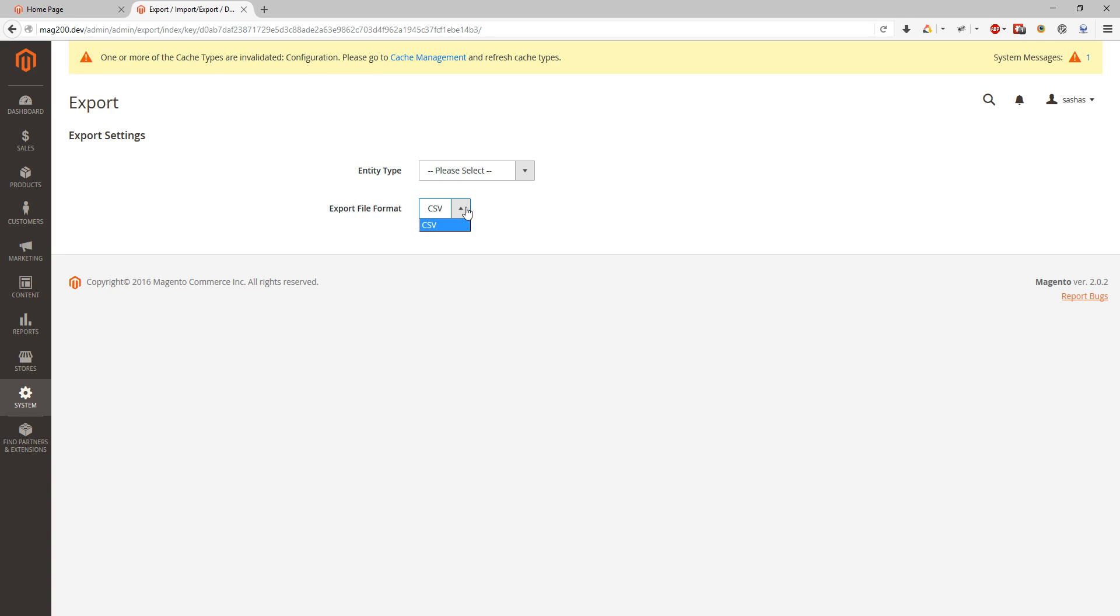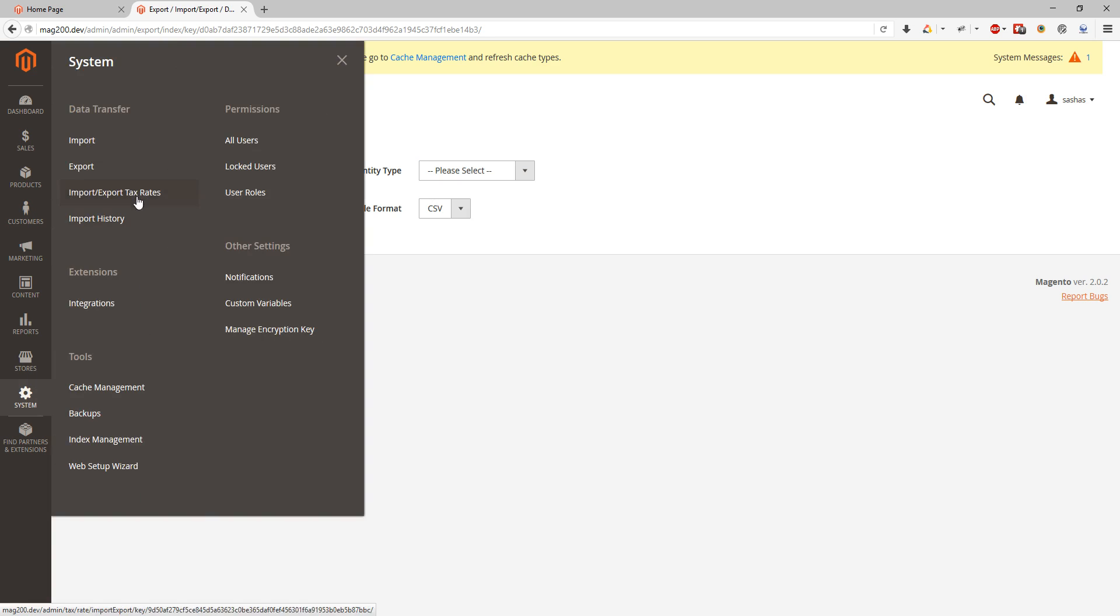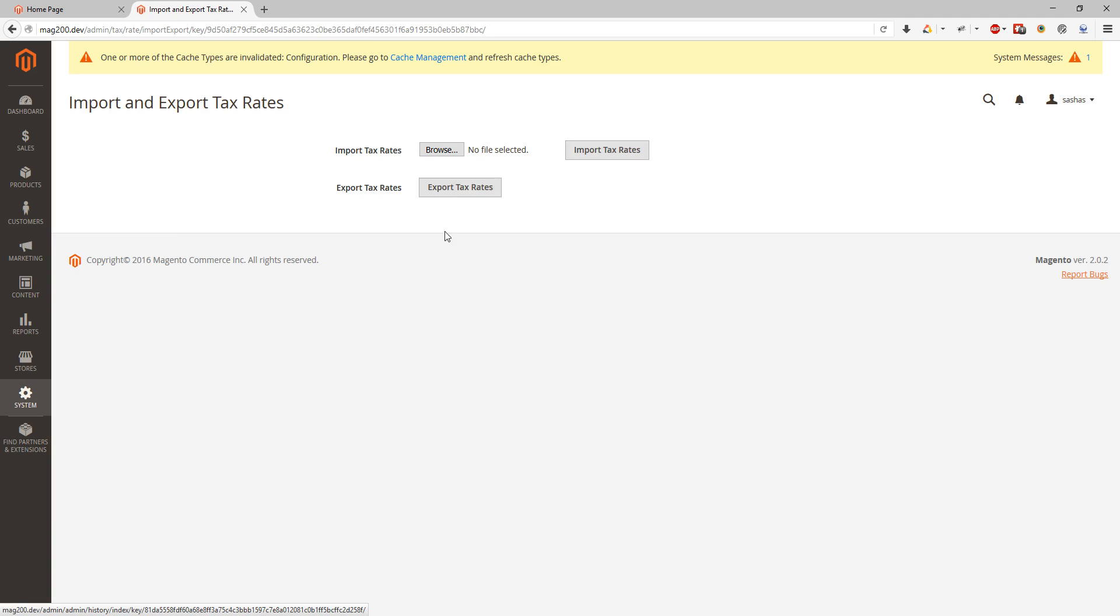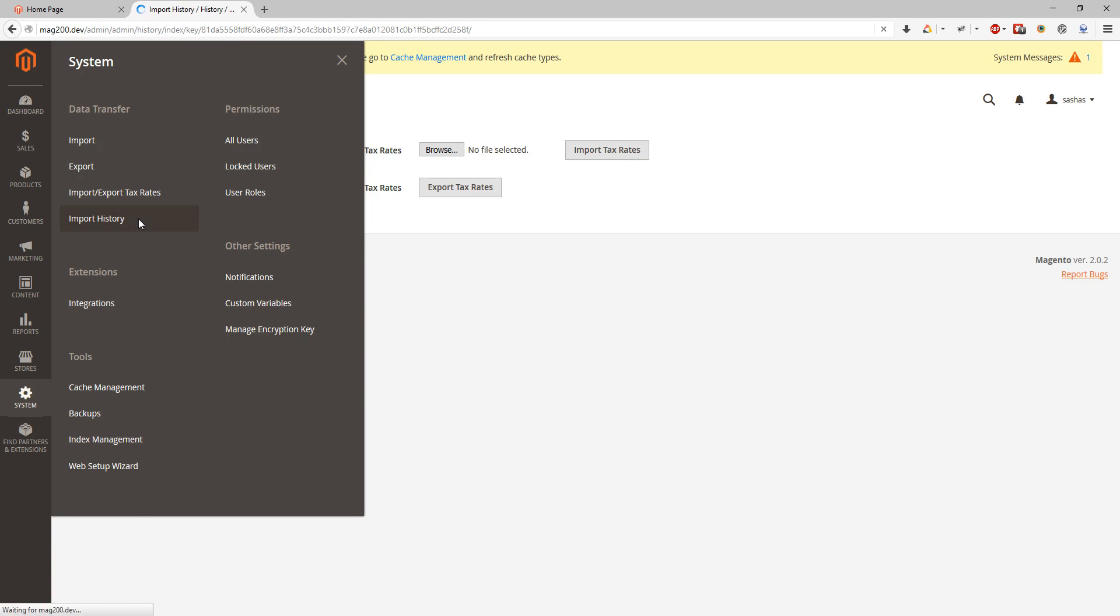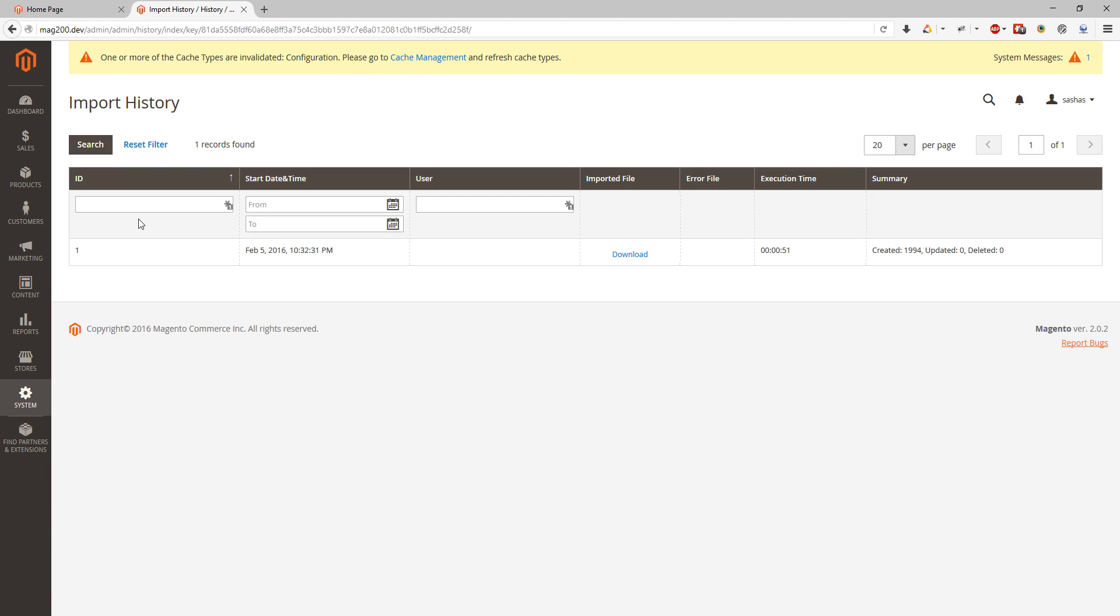Same thing we can do with tax rates. We can import and export them instead of making brand new tax rates. And if we did export and import something we can see our history where we can see what was made and download the exported or imported file.